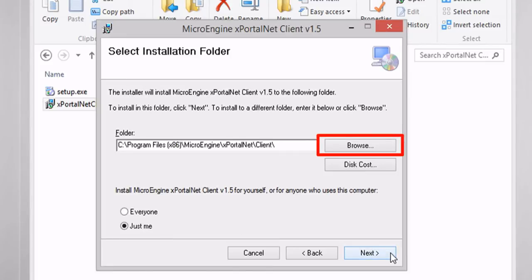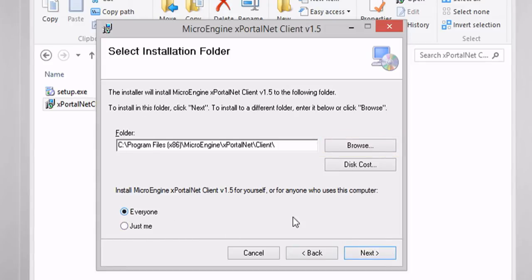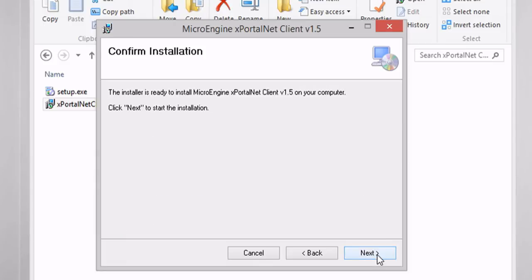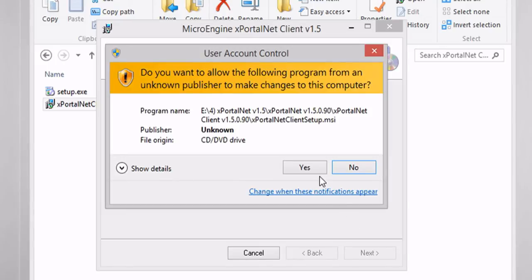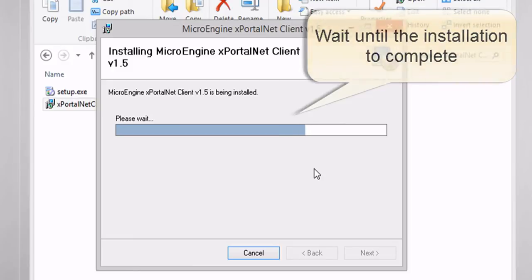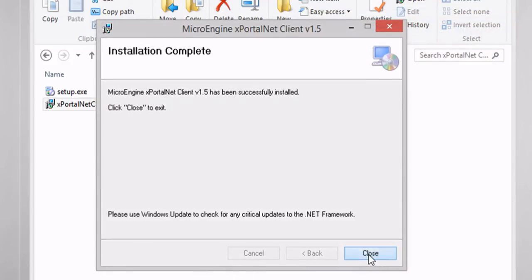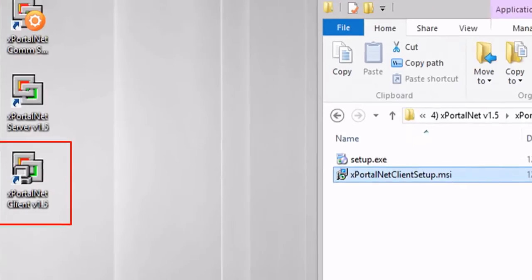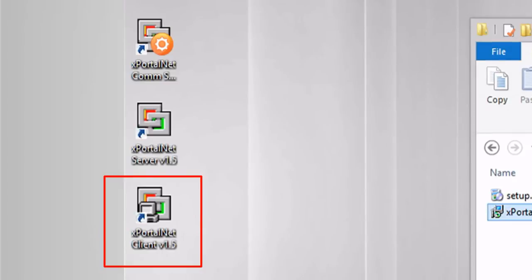Click Browse if you want to install in a different location or folder. Select Everyone or Just Me to install the software. Click Next to start the installation. Click Close to exit. You have successfully installed xportal.net client.